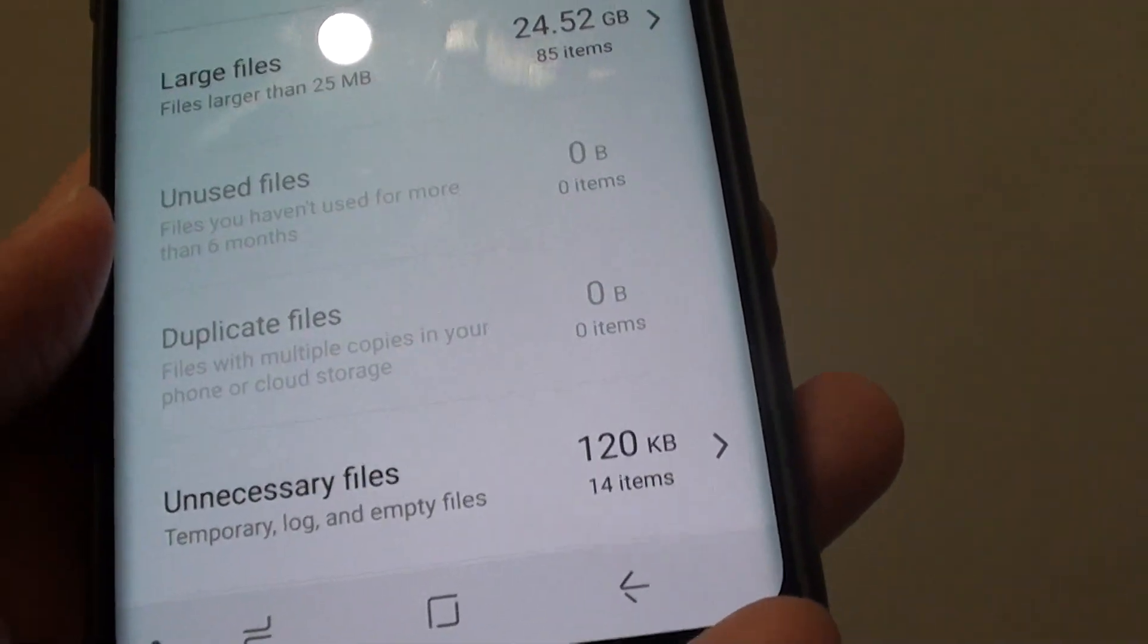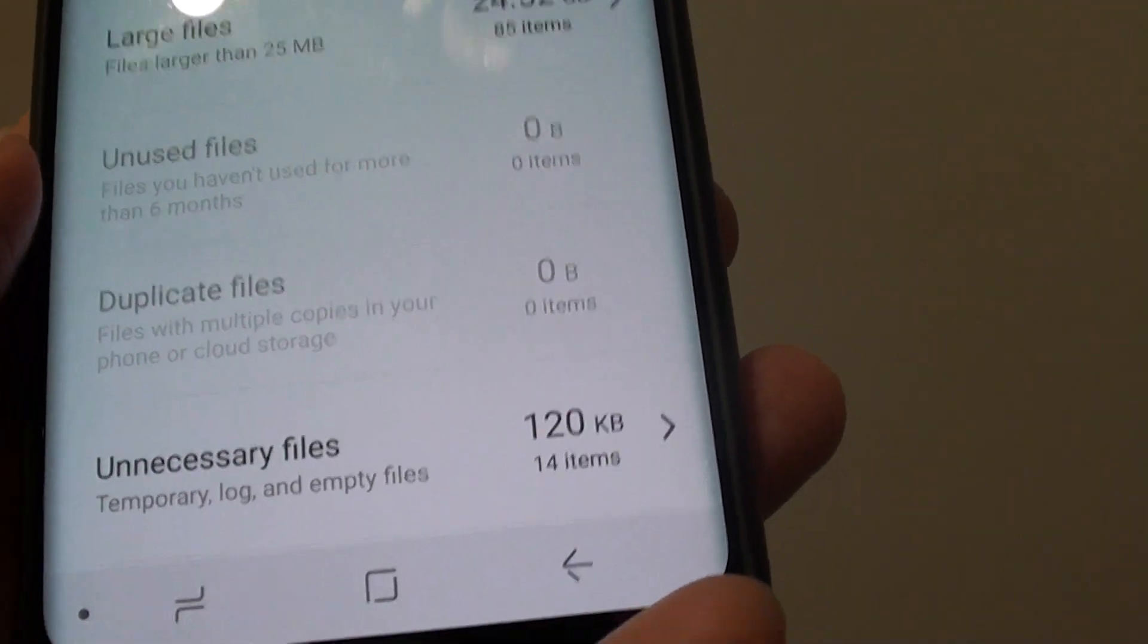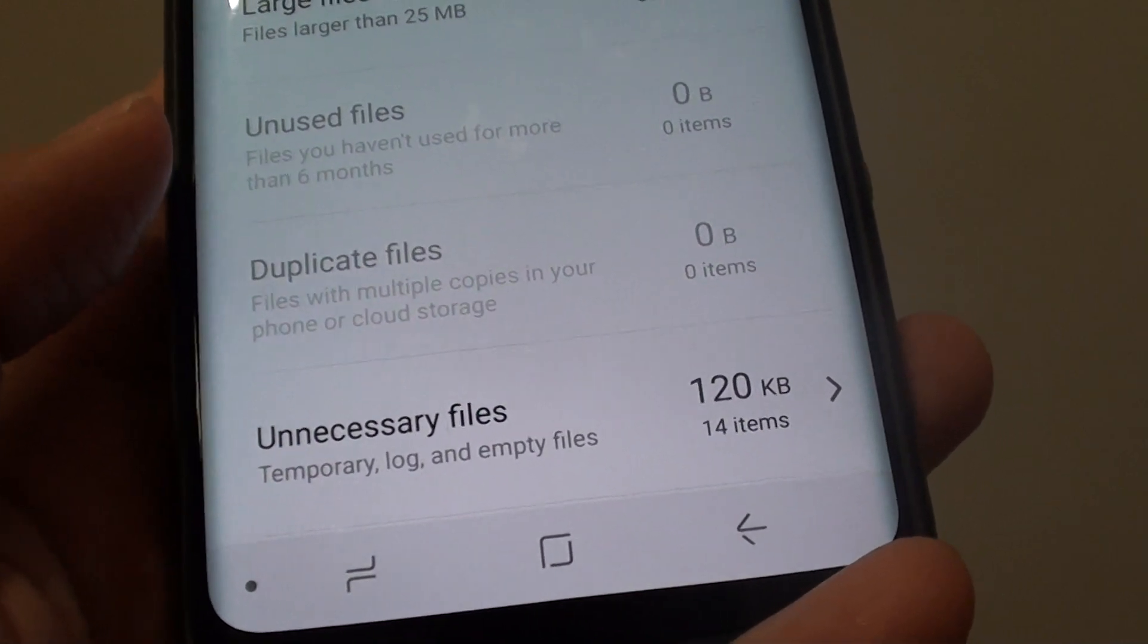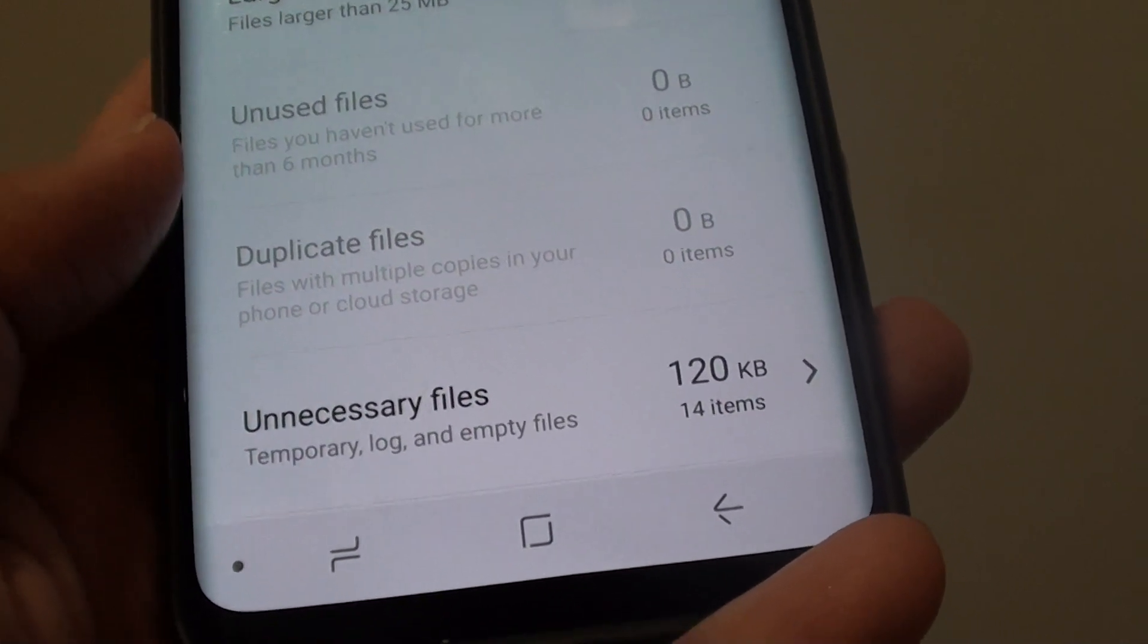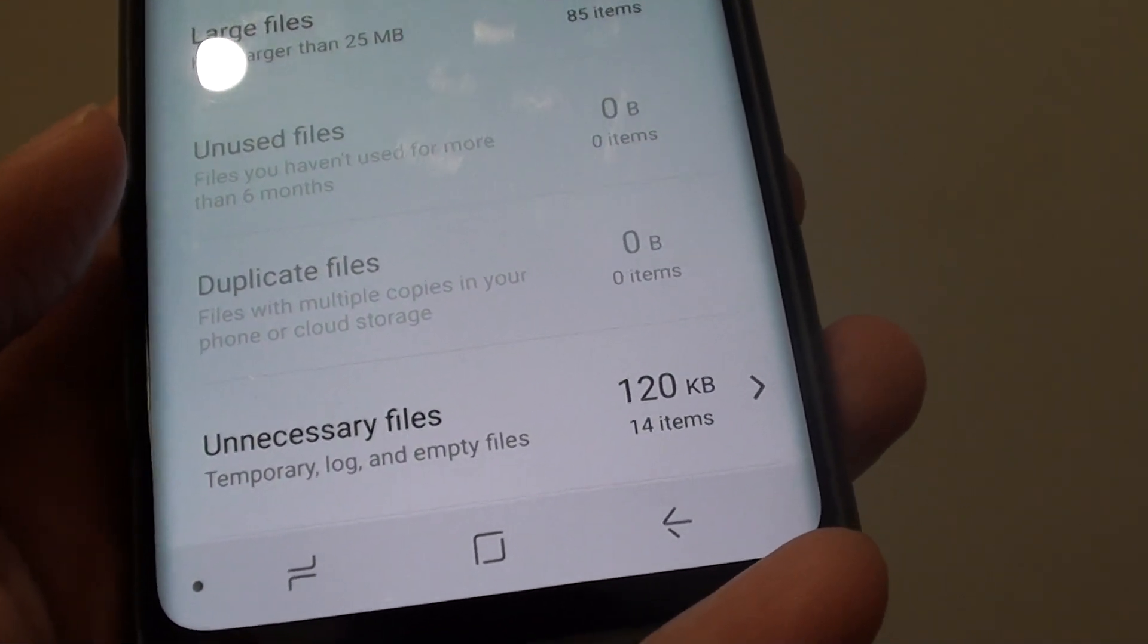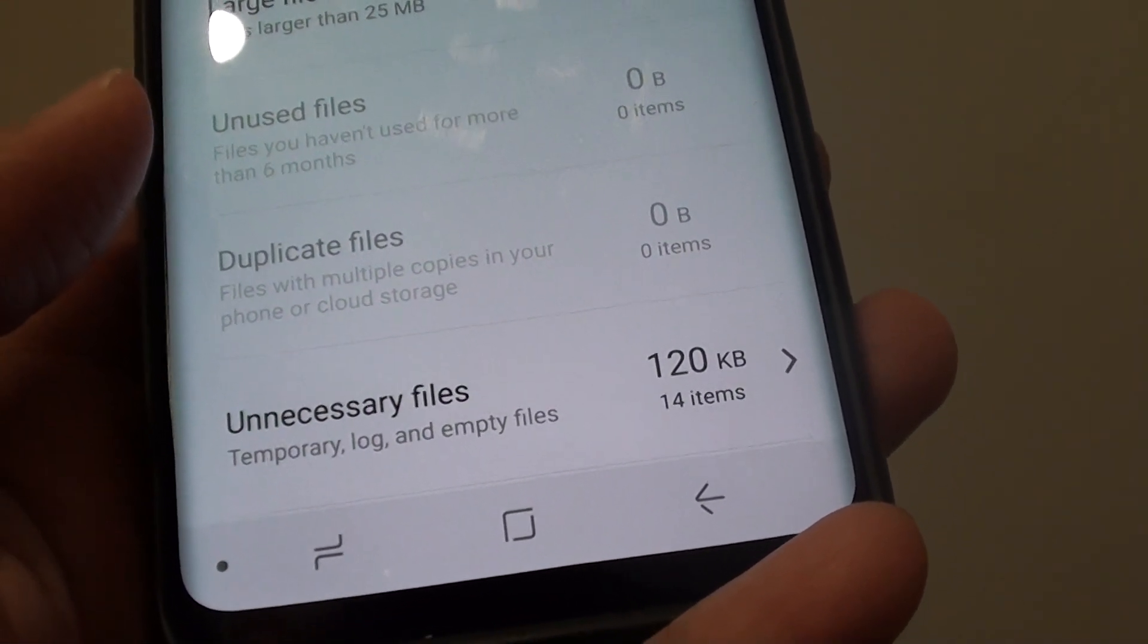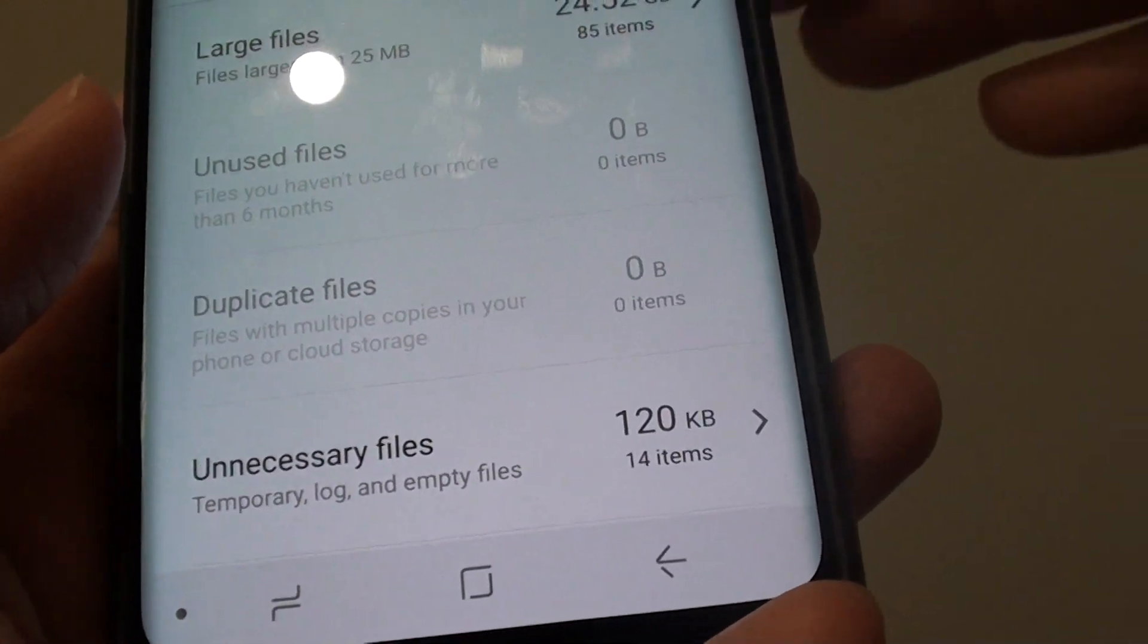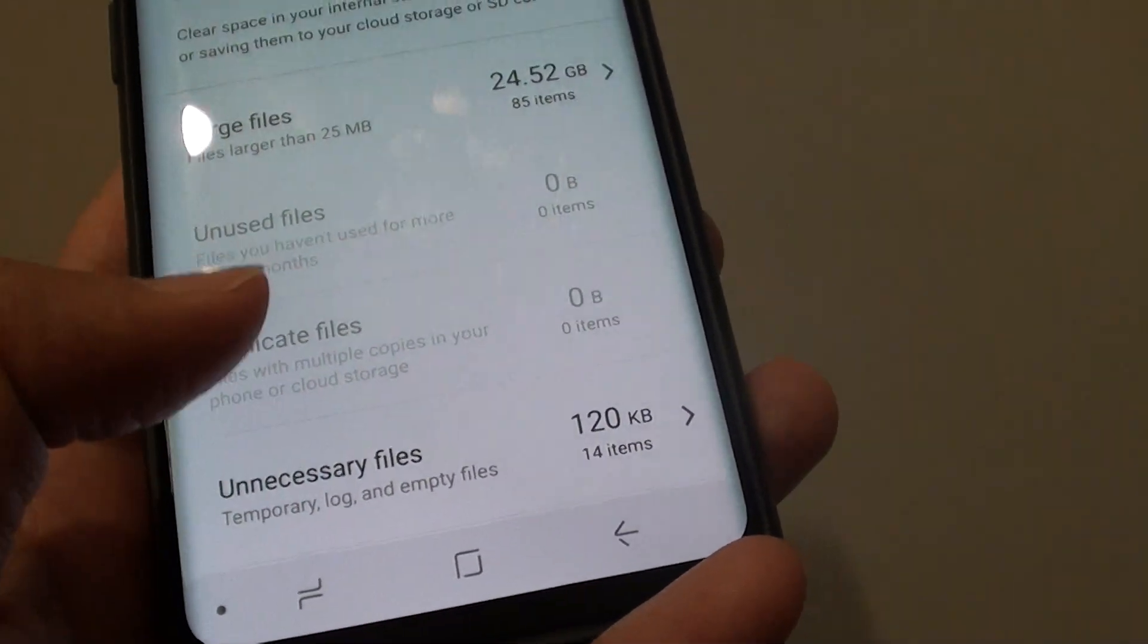And that's it. So if you are downloading too many files of the same thing in different locations, you can simply remove them to clear up some more space for your phone.